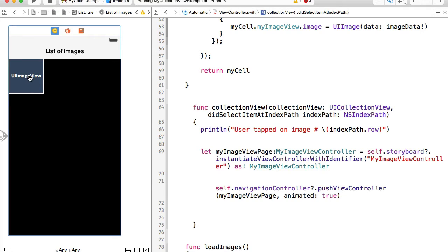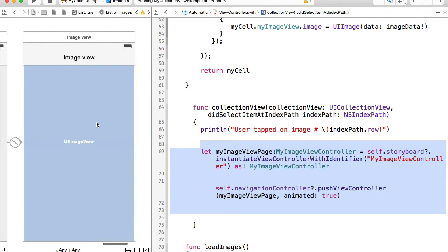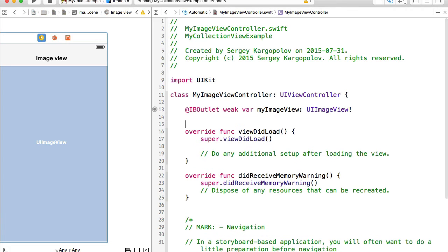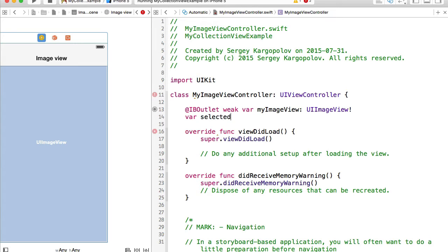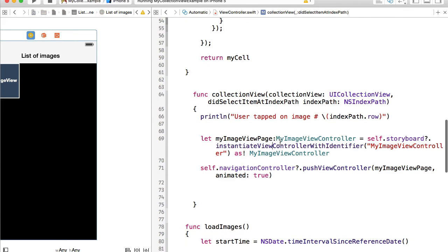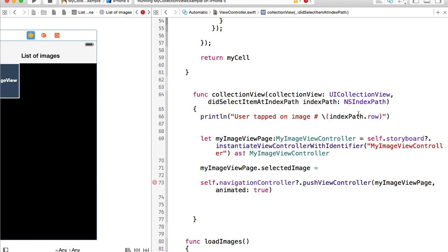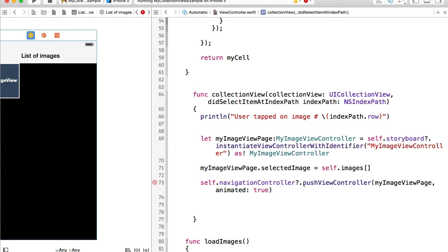When the user taps on an image they will be taken to the controller, but that controller is not aware of the selected image. So we need to pass the selected image to our image view controller. Let's go back to the image view controller and create a new property — a variable called selectedImage of type String. Then go back to the list of images and set myImageView.selectedImage equal to the selected image from the images array.